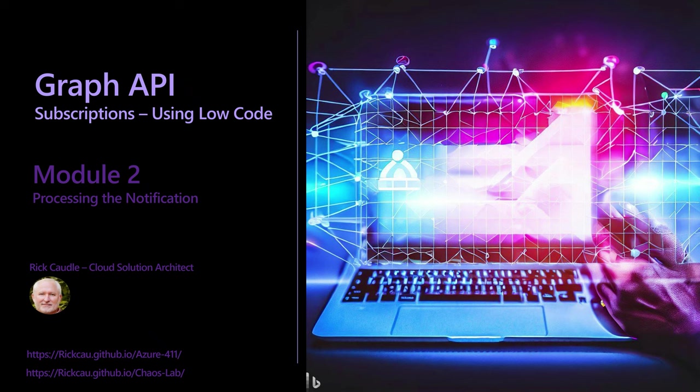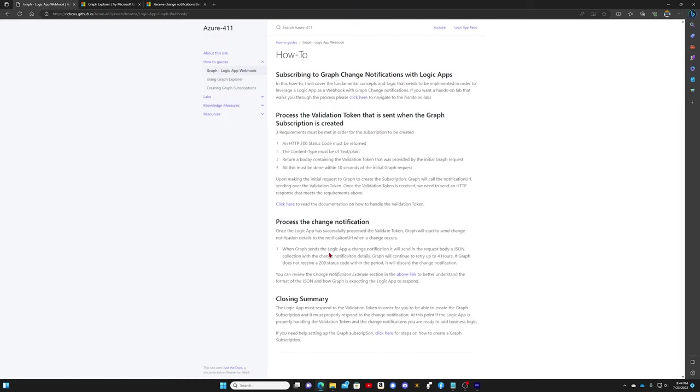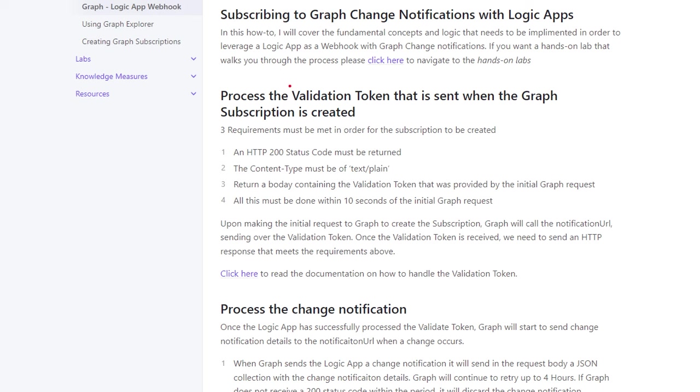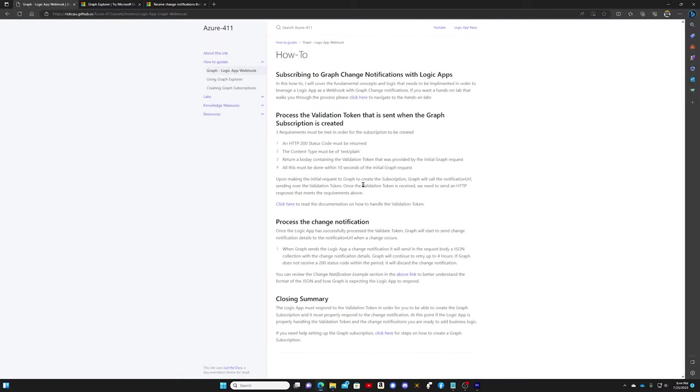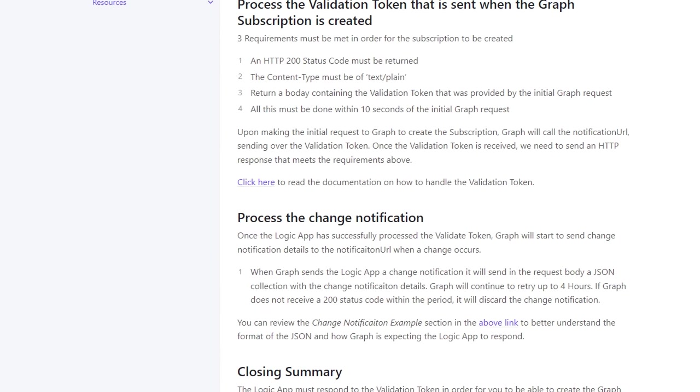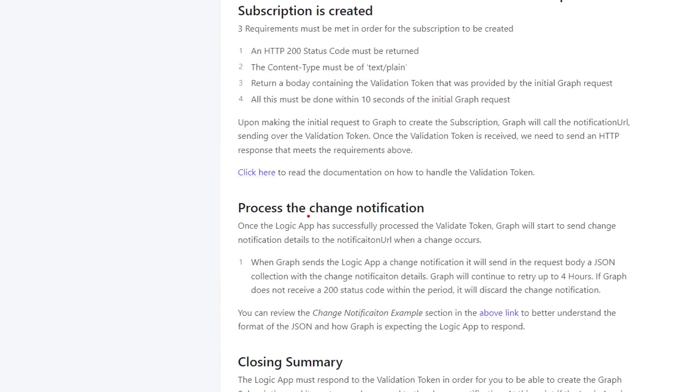So let's get right to it. In module 1 we covered how to process the validation token, and in module 2 we're going to discuss how to process the change notification.